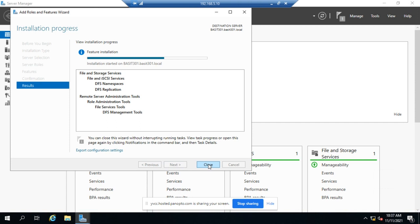Okay, I'm going to go ahead and shut this off. We'll let our installation finish. And in our next video, we'll talk about configuring DFS.